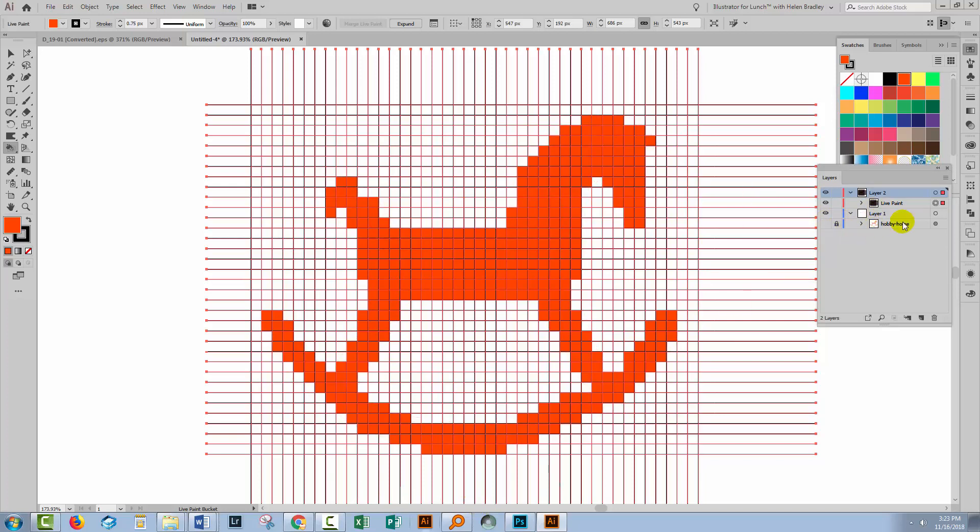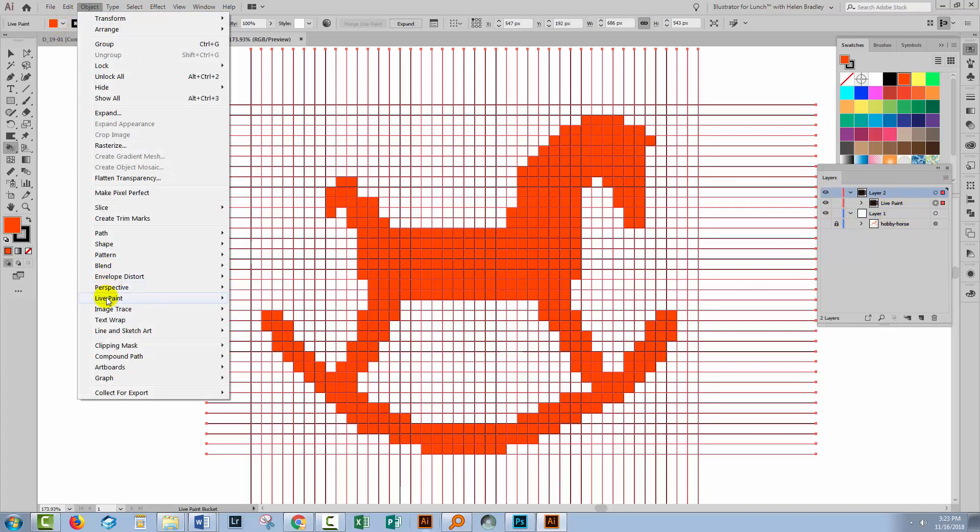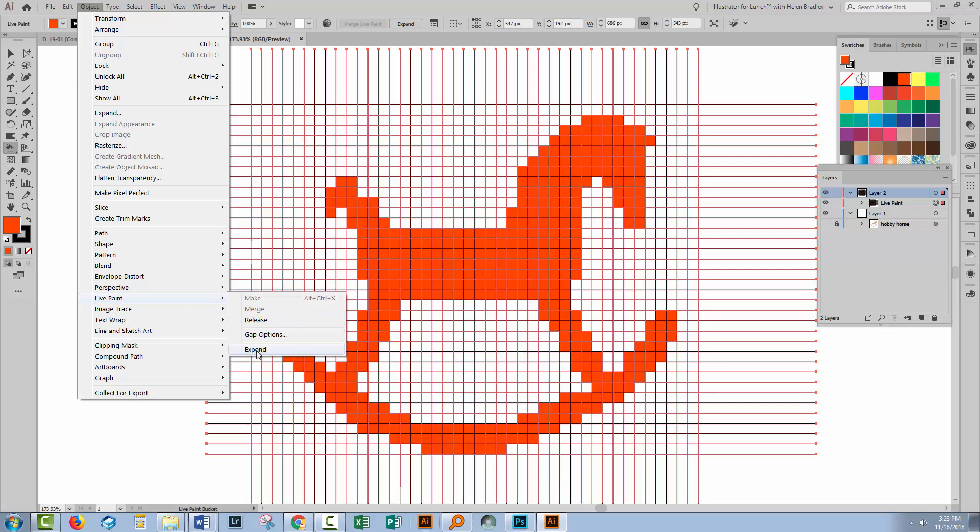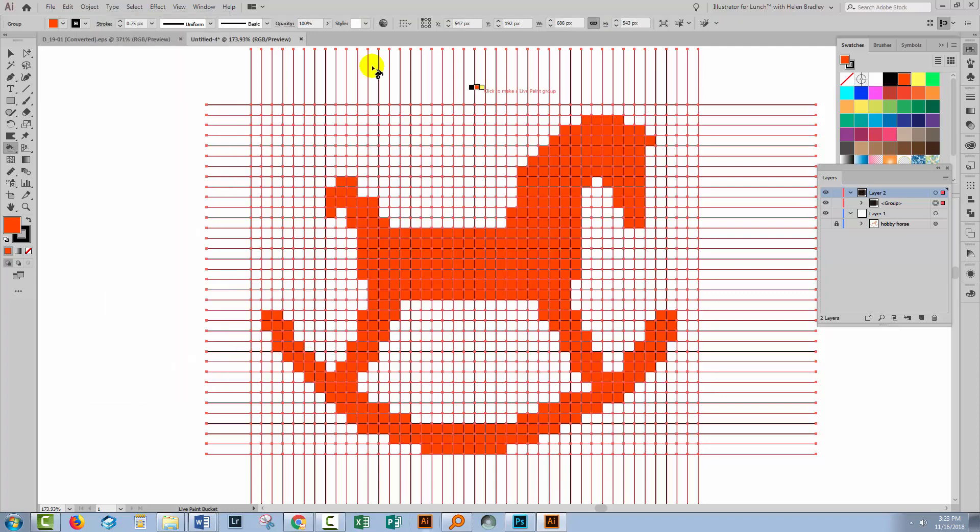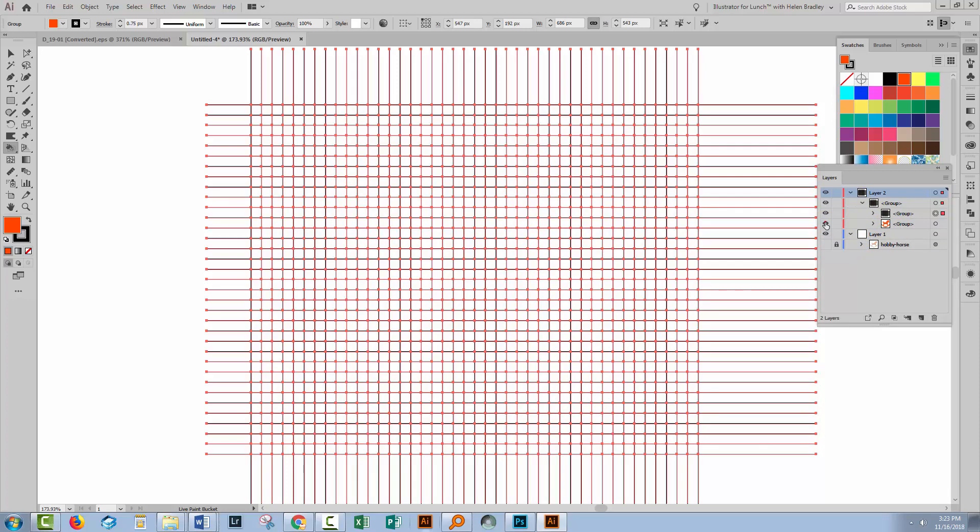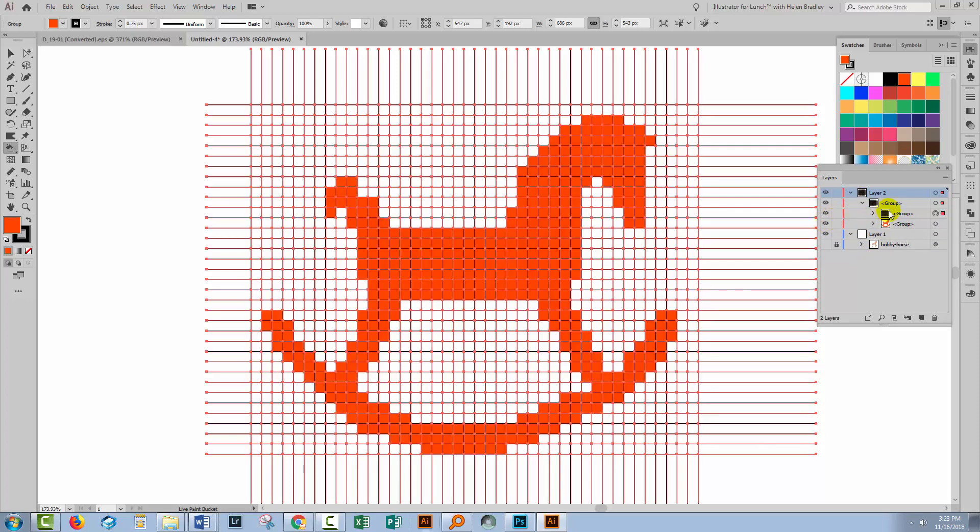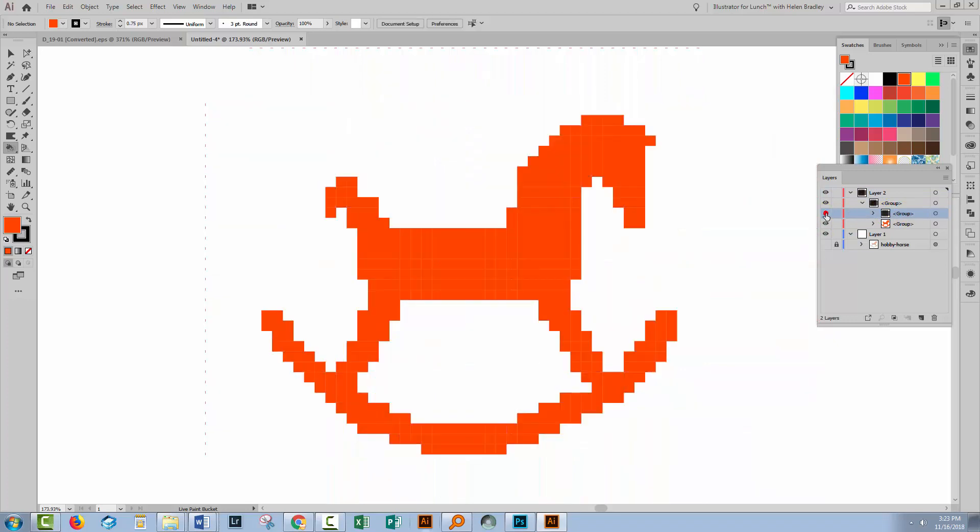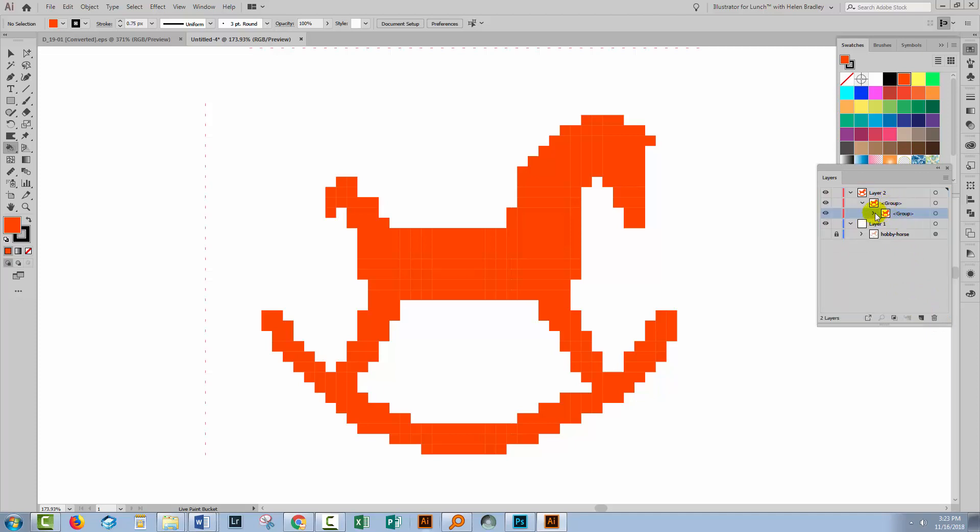Now that that's done, we're going to take these Live Paint Bucket objects and we'll choose Object Live Paint and we'll choose Expand. And that expands the Live Paint Bucket object. So let's see what we've got. Well we've got a group here that is the horse and we've got a group here that is the lines. So we're just going to trash the lines because we don't need that any longer. All we need is our horse.